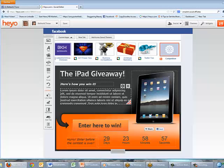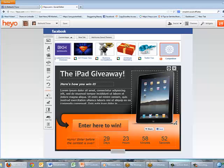Now I'm going to show you how you can change some of these things and customize it. First of all there's a picture of an iPad because this is an iPad giveaway contest, but I'm going to give away one of my training CDs. With any of these widgets on the page you can either edit them with the cog button or use the cross to delete it.